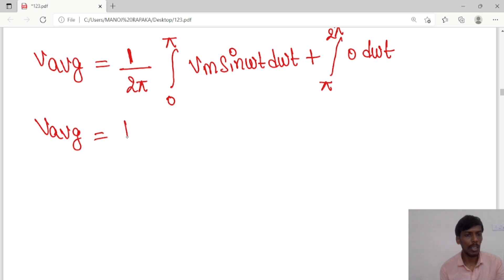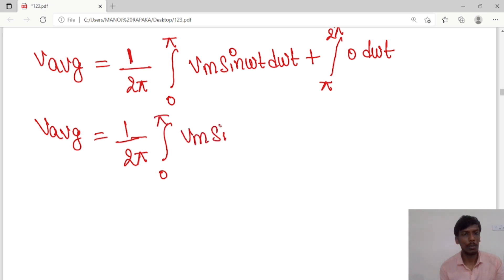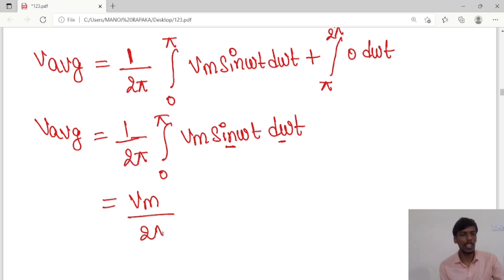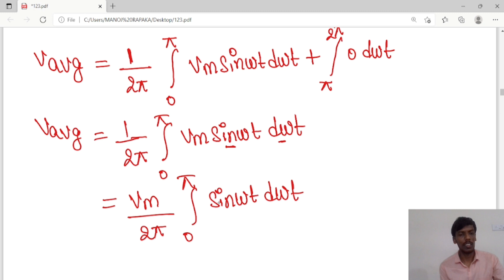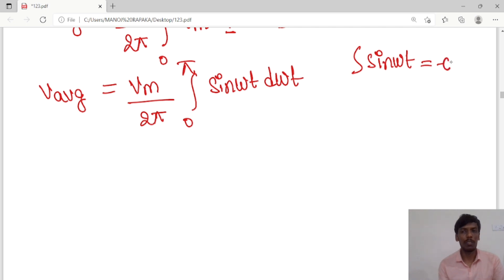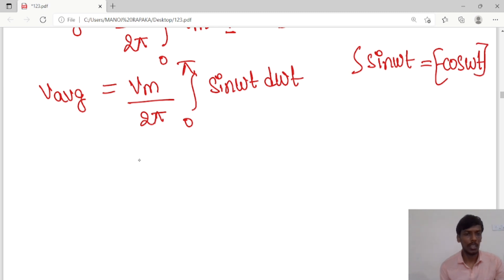So V_average equals 1/2π times the integral from 0 to π of vm·sin(ωt)·d(ωt). Since Vm is constant we take it outside: Vm/2π times the integral of sin(ωt)·d(ωt). The integral of sin(ωt) is −cos(ωt), so we get Vm/2π times [−cos(ωt)] from 0 to π.